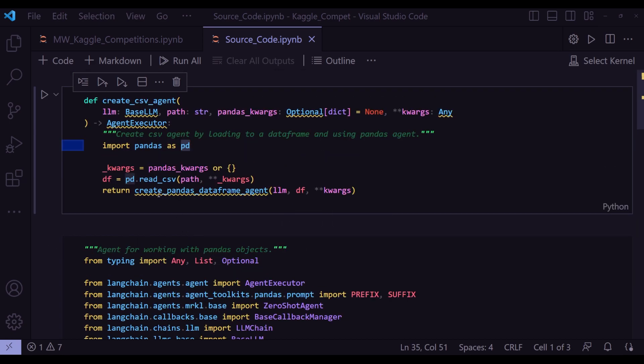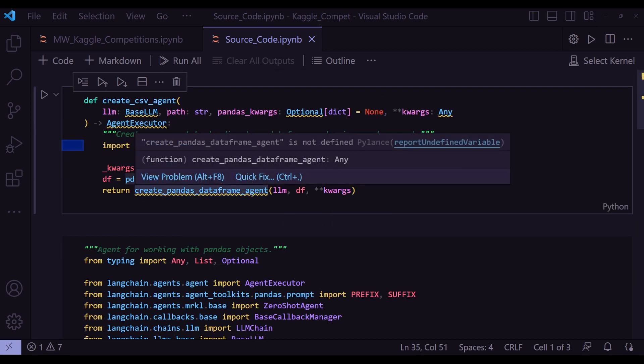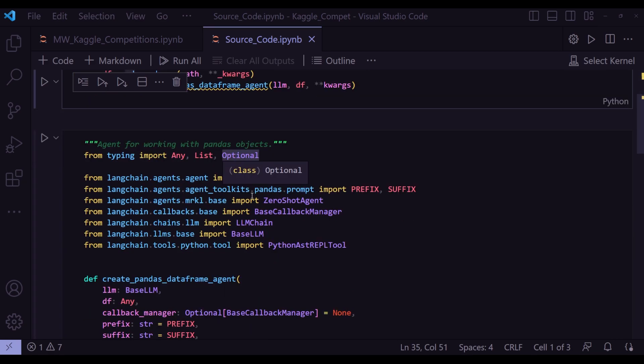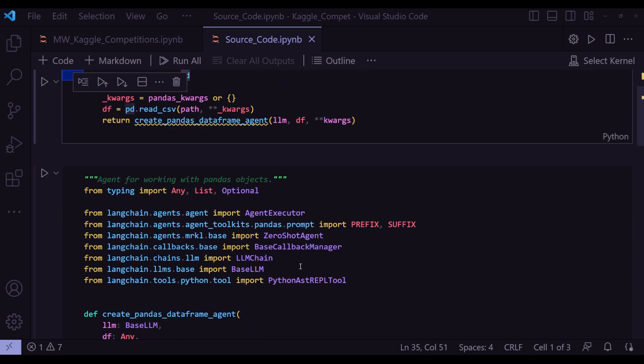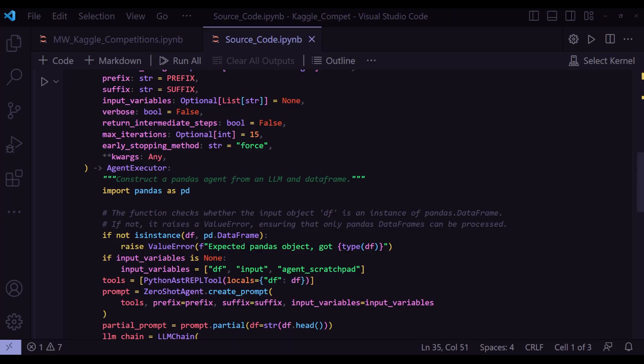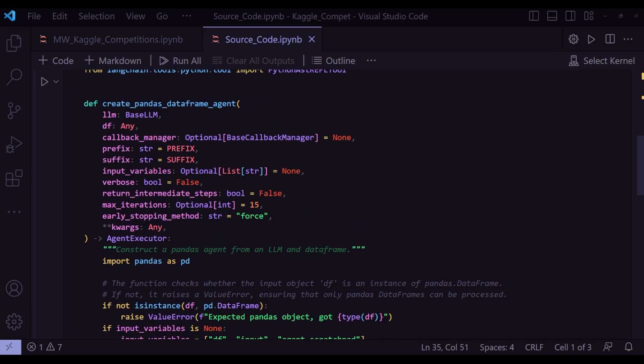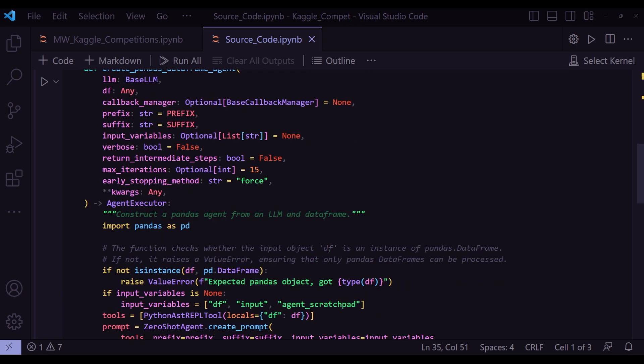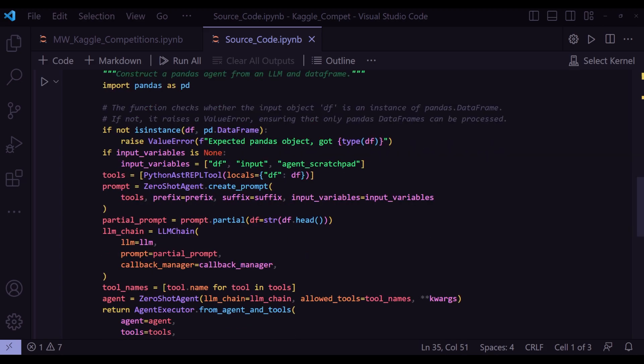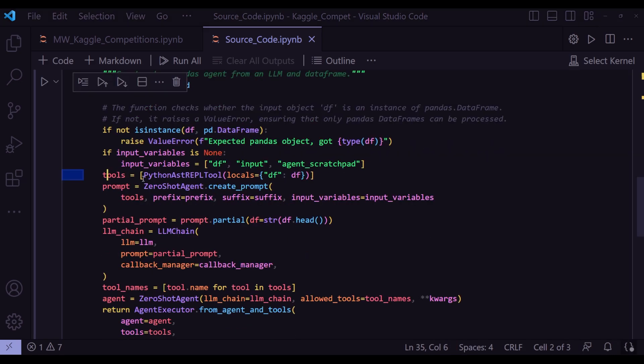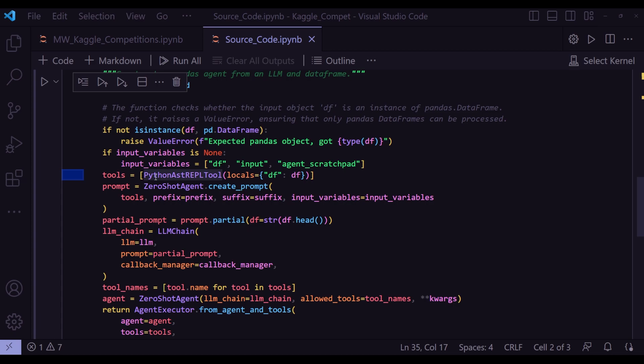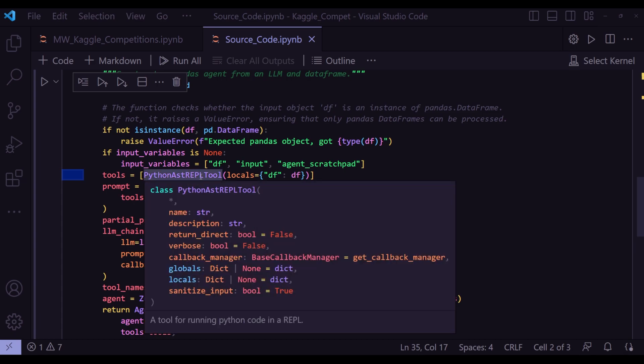So we have to actually look into this create_pandas_dataframe_agent, because that's a function that is getting executed under it. So I went into the definition of this method as well. And this is that method. So this create_pandas_dataframe_agent, it takes a lot of arguments. The most important part is that it constructs a Pandas agent from an LLM and a data frame. And the very first thing, it will check that if the input is indeed a data frame, otherwise it will raise this value error. And the next important thing is the tools that this agent is using. And the tool it's using is Python AST REPL tool.